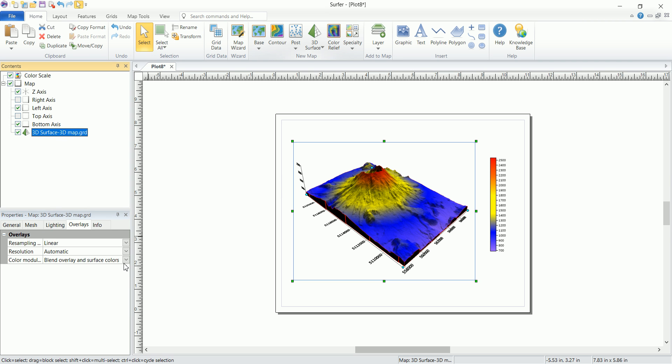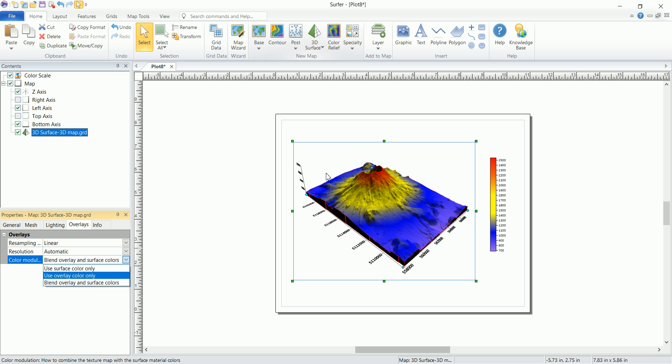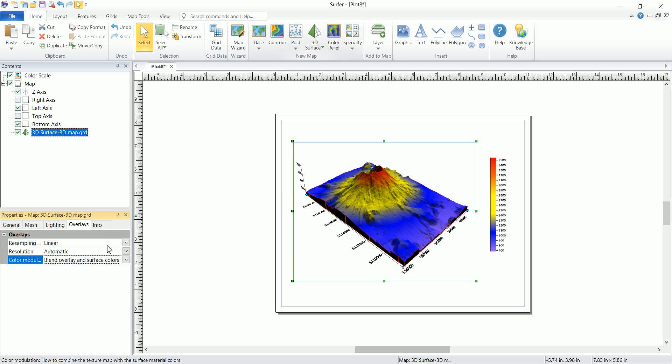And this one here, the color modulation is, now we have two layers. Here you can either view this one only, or you can view the layer that you placed on the top only, or you can blend them together to get some sort of a hybrid image.